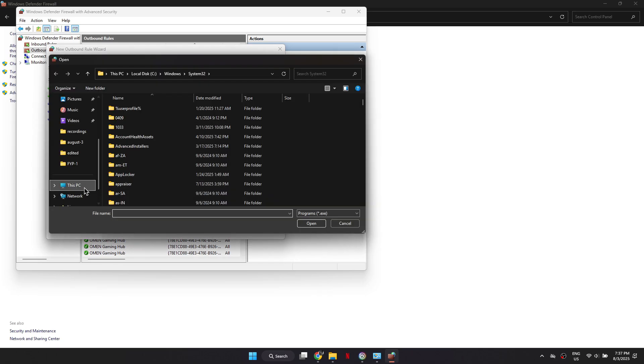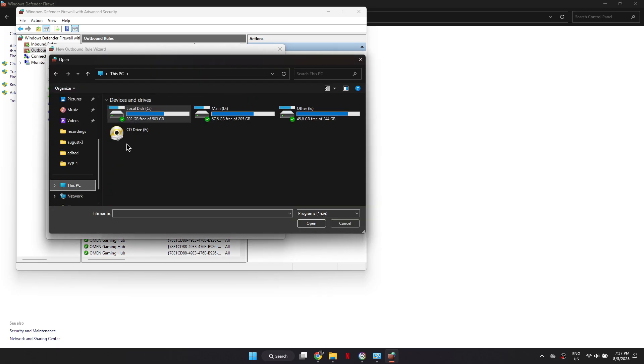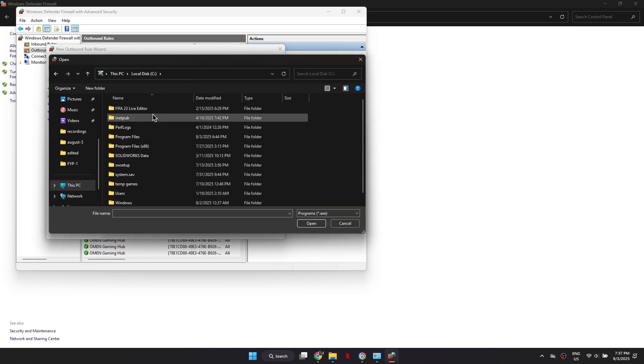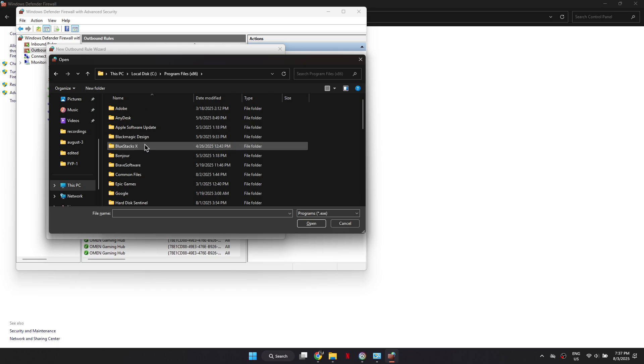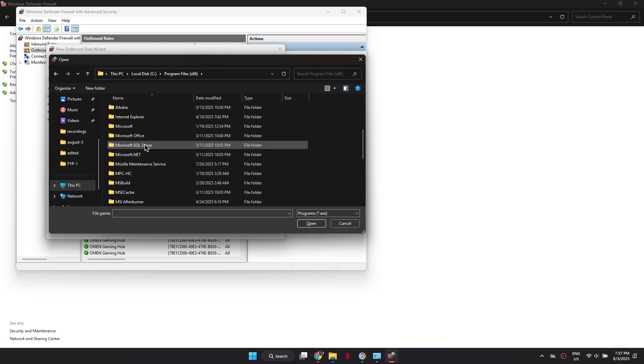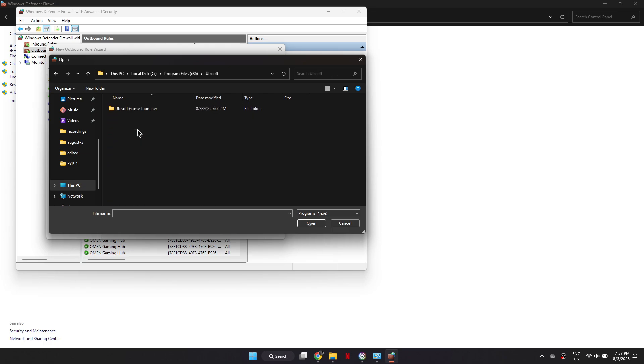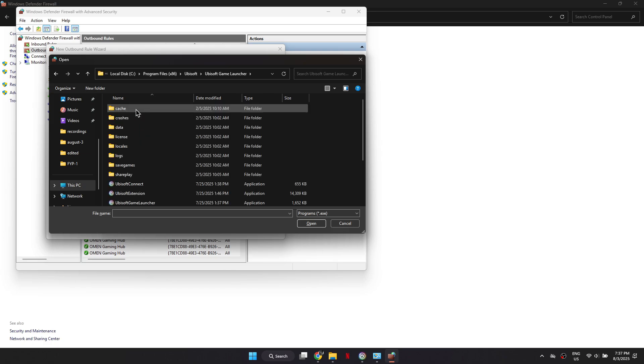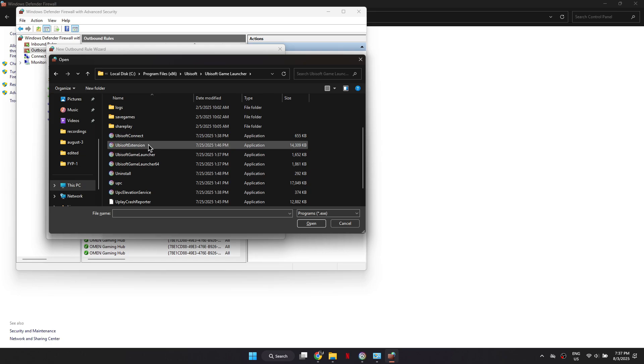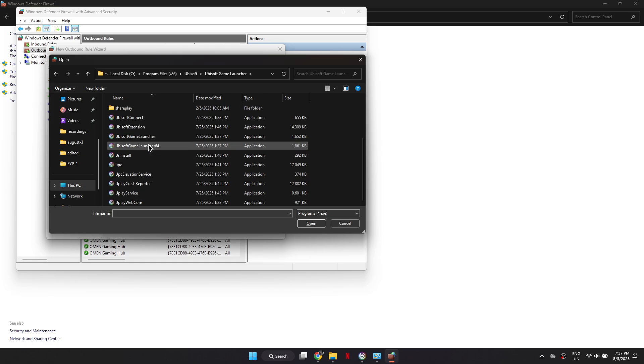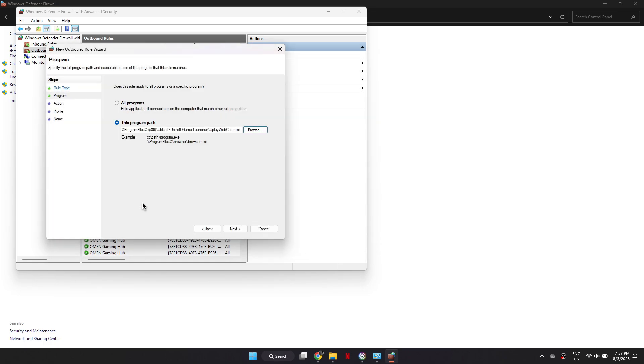Now you need to choose the program path. Click Browse, then go to Local Disk C, open Program Files, then Ubisoft, and select Ubisoft Game Launcher. Inside this folder, choose upc.exe or Uplay Web Core, which is the executable for Ubisoft Connect.